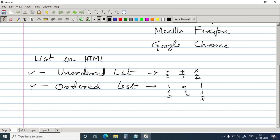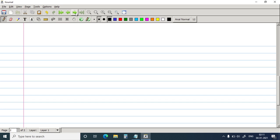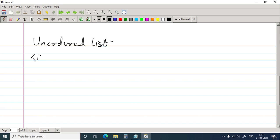We'll keep this for the next class. We will study only unordered list today. So let's start unordered list. As you remember that HTML always starts with the HTML tag. Inside the HTML tag, you have the head tag. And within the head tag, you have the title.